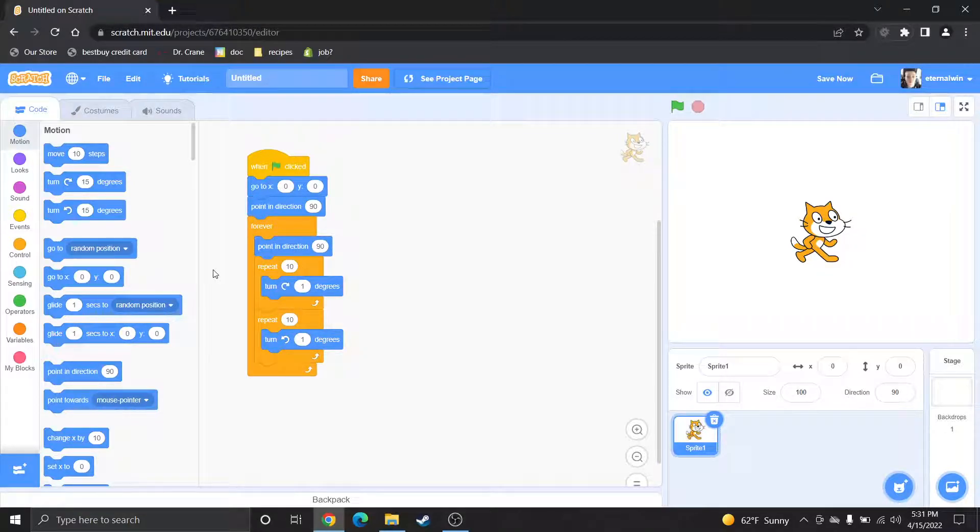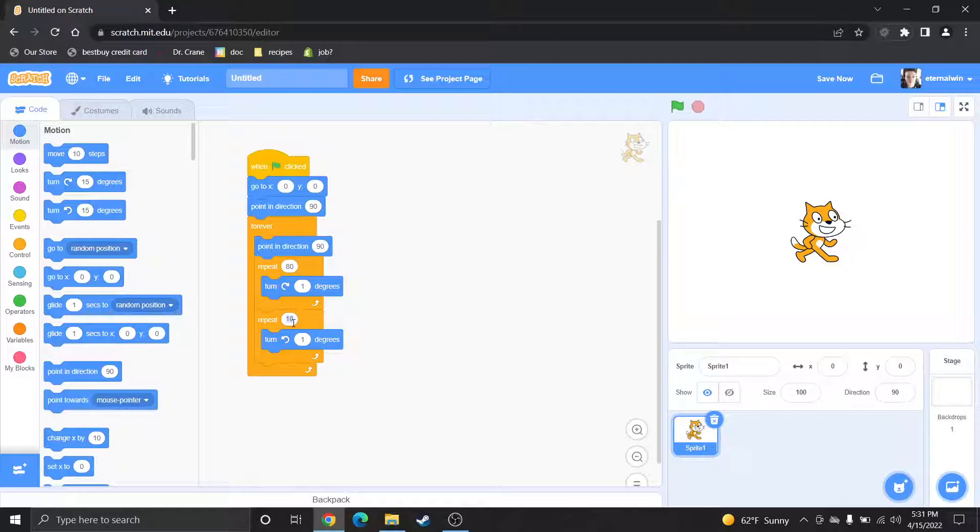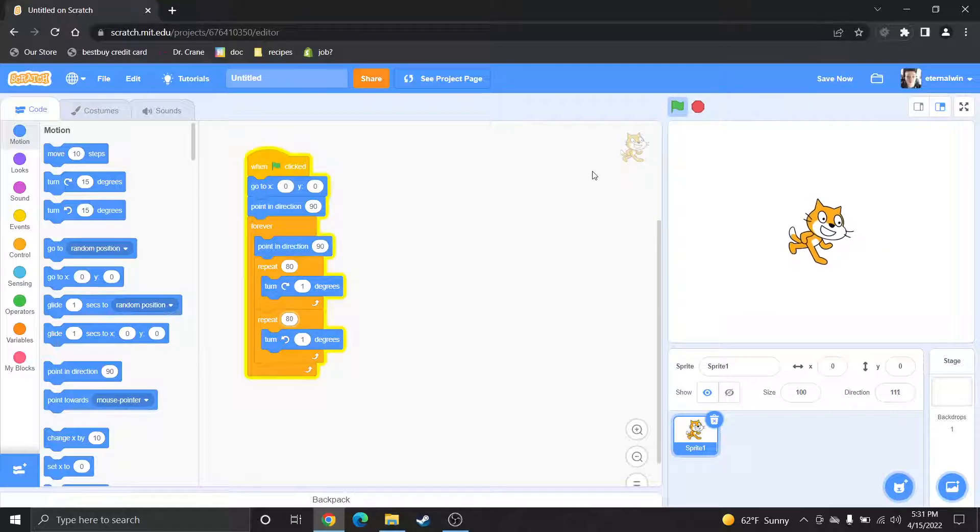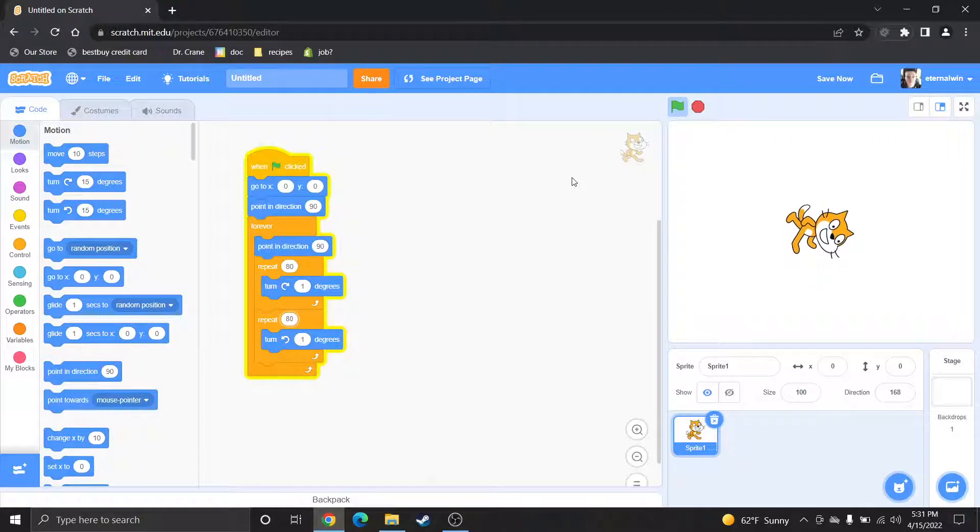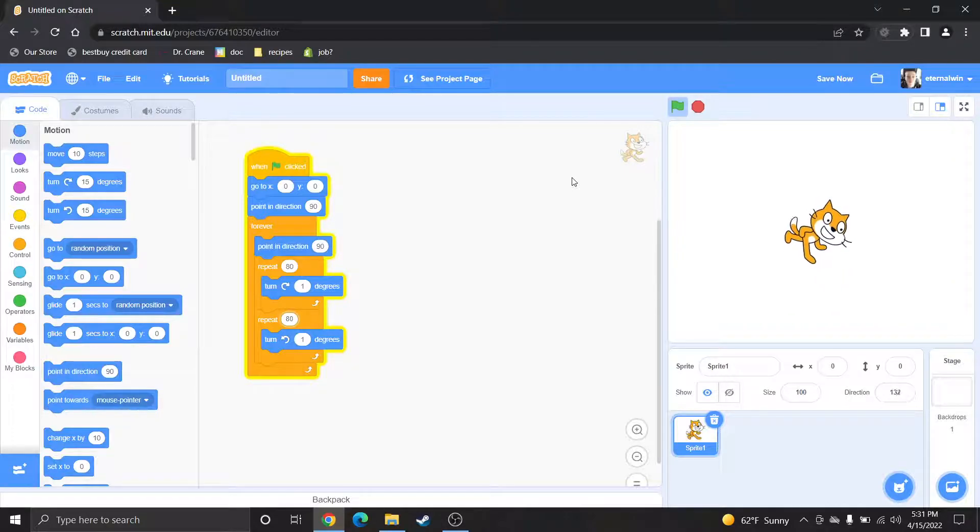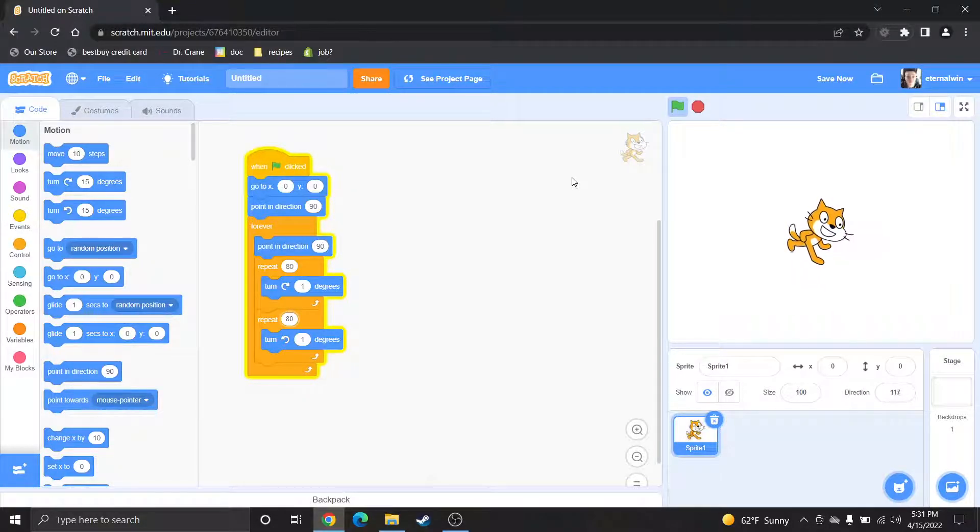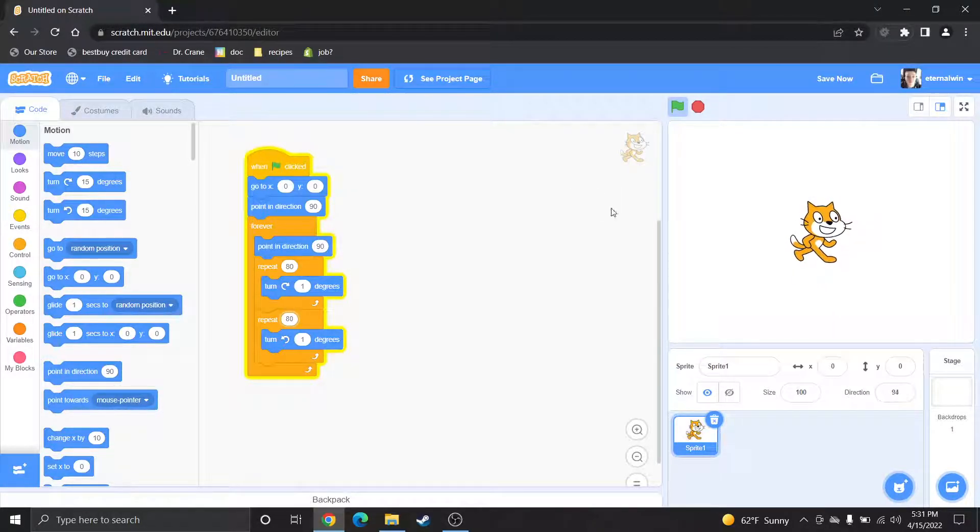So we're gonna change them to 80. When you run this he's gonna rotate like that and he's gonna come all the way back to 90 degrees and go back to 90 degrees again. That's gonna keep going to stop it because it's in a forever loop.